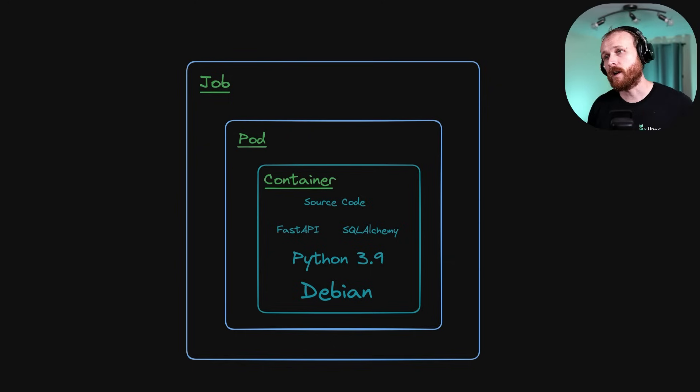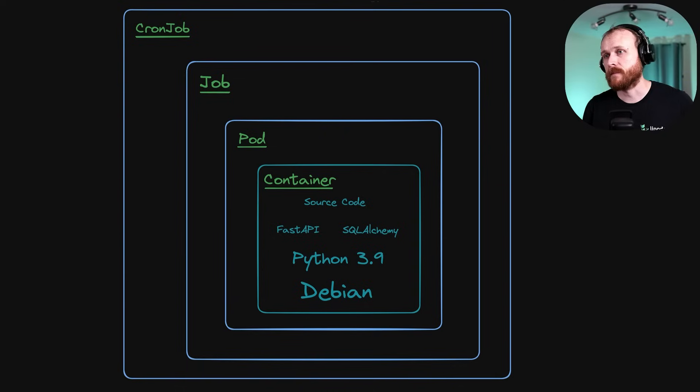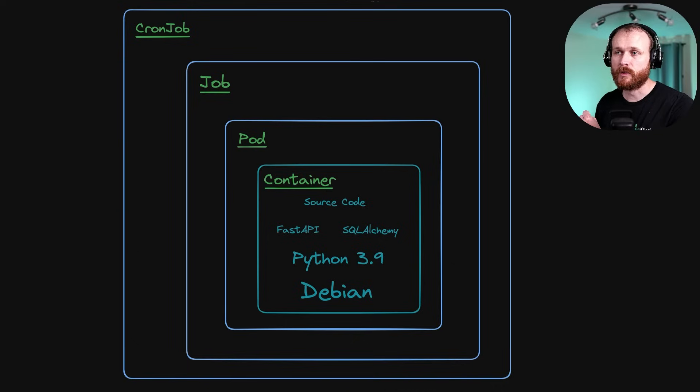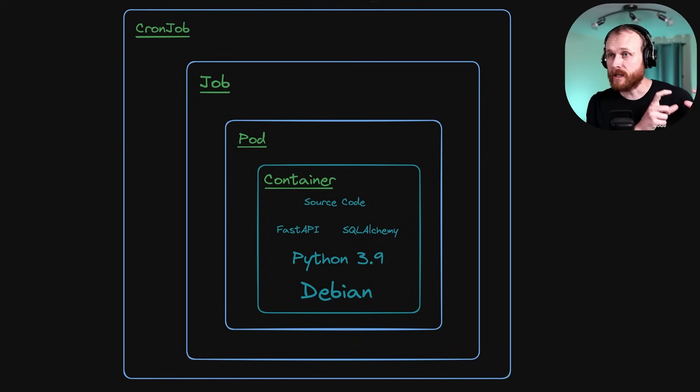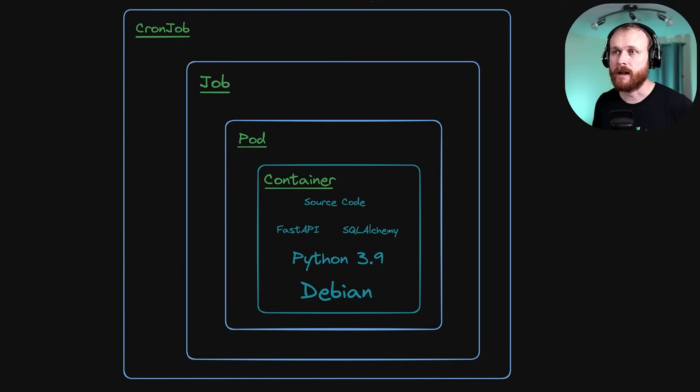Now, the cron job essentially takes that concept of a job and allows us to apply a schedule to it. So we'll take that same template that we're using to provision the job, associate a schedule where, let's say, we want to run hourly or daily or monthly or at a specific time.